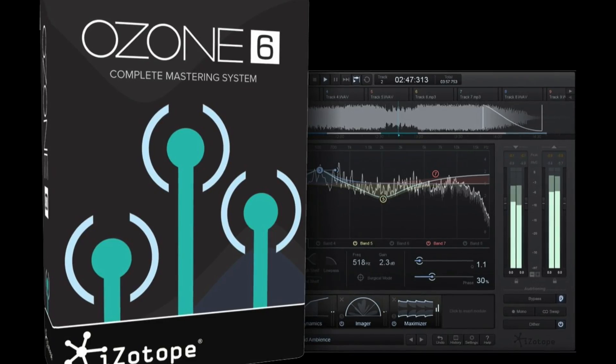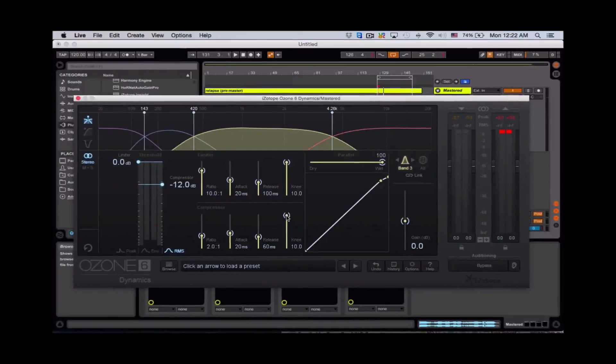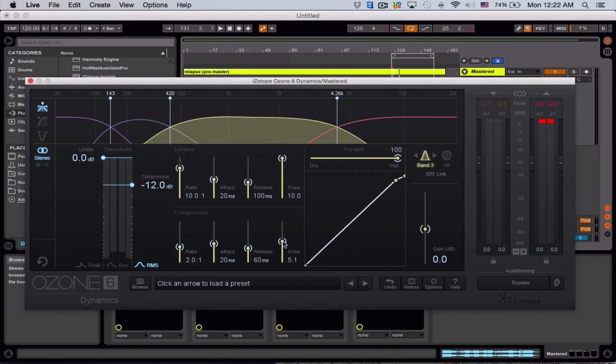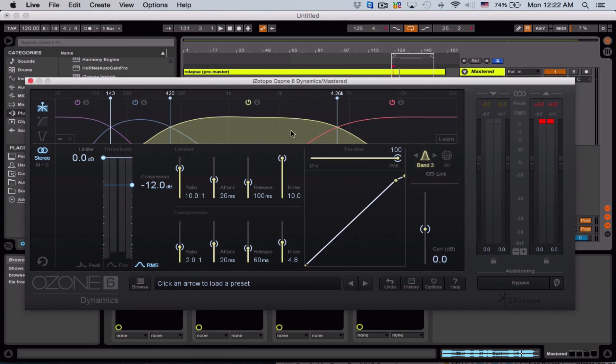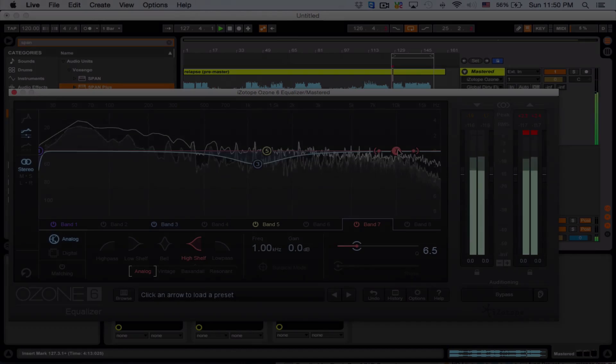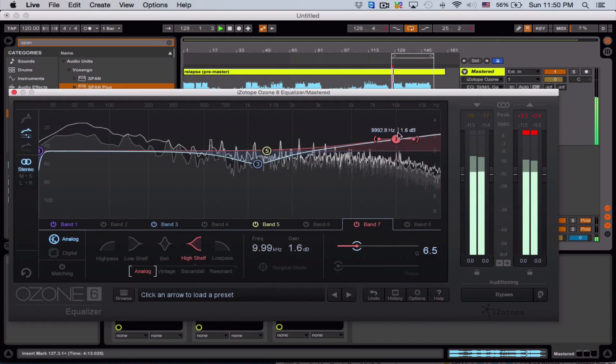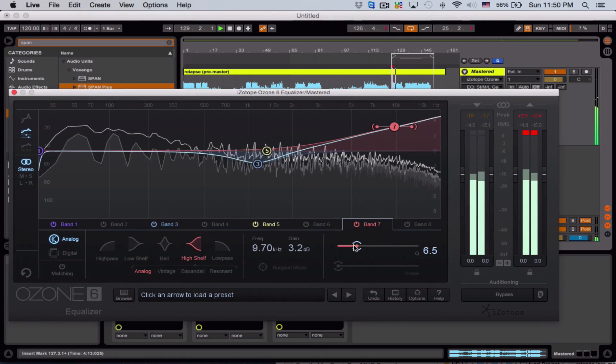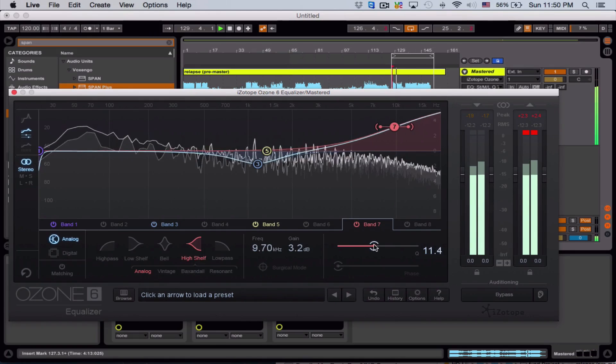In this two and a half hour course, I'll take you through each of Ozone 6's modules and dive deep into its techniques that you need to make incredible sounding masters for any electronic piece you produce.